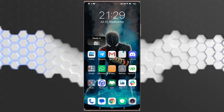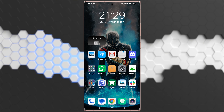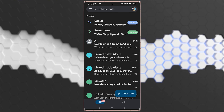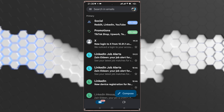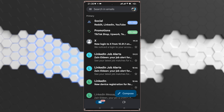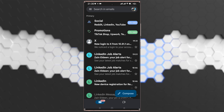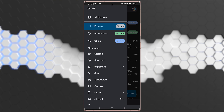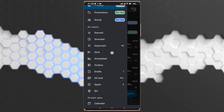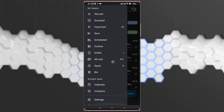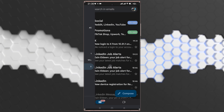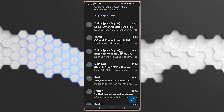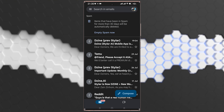First, open your Gmail and check if you have the verification code or not. If you still don't have it, you can refresh, or click on the three horizontal lines and scroll down until you find Spam, and see if you have the message there.